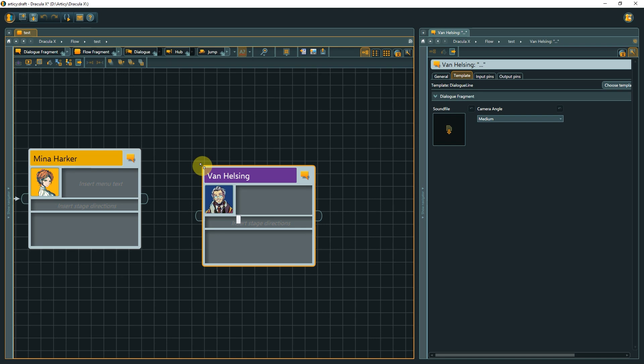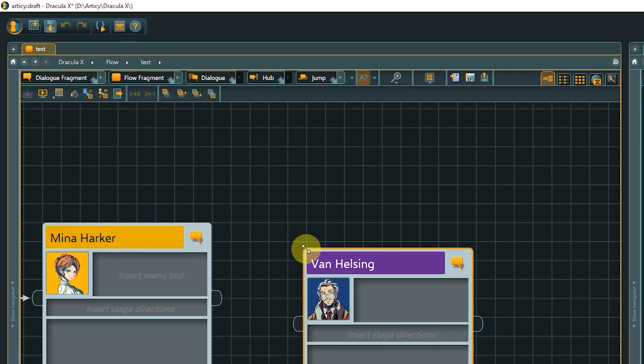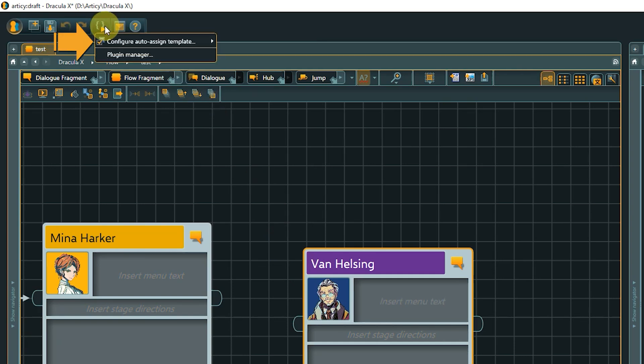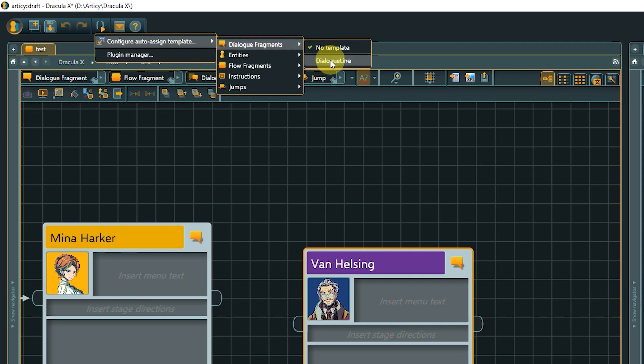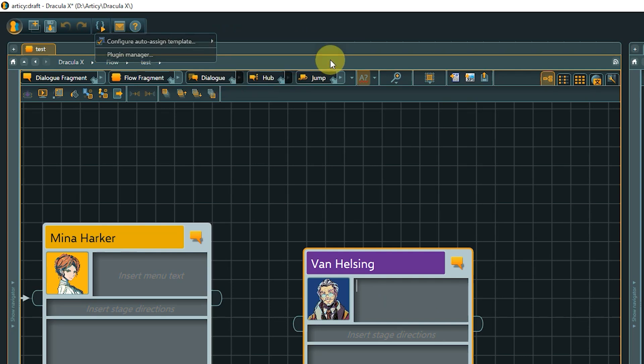There are plugins available for Articy. A number of them come ready to use when you install the software. One of those is the Auto Assign Template plugin. Click the Plugin Manager button in the master toolbar, then select Configure Auto Assign Template plugin. Now we can choose a default template for our dialog fragments, or any other node type where a template exists. And from now on, each dialog fragment we create automatically comes with the chosen template assigned.